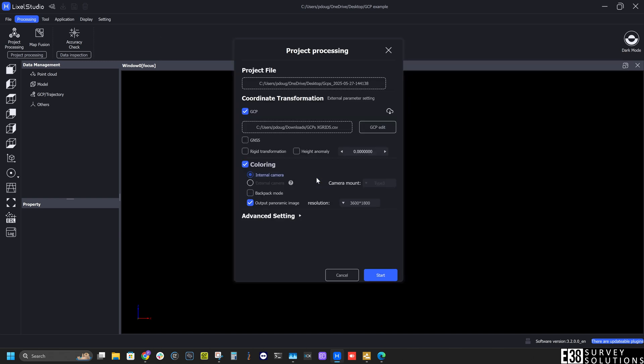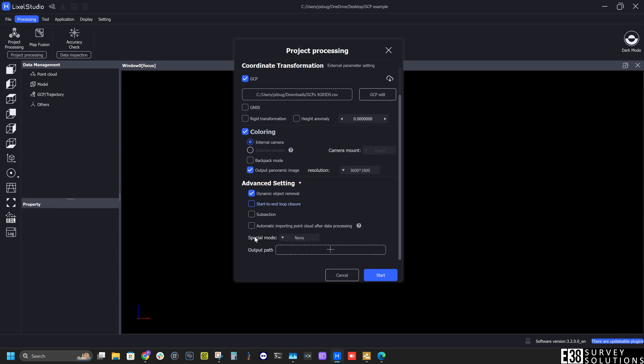The last thing I'll do before processing is confirm I'm outputting the processed project where I want it. Then click start.